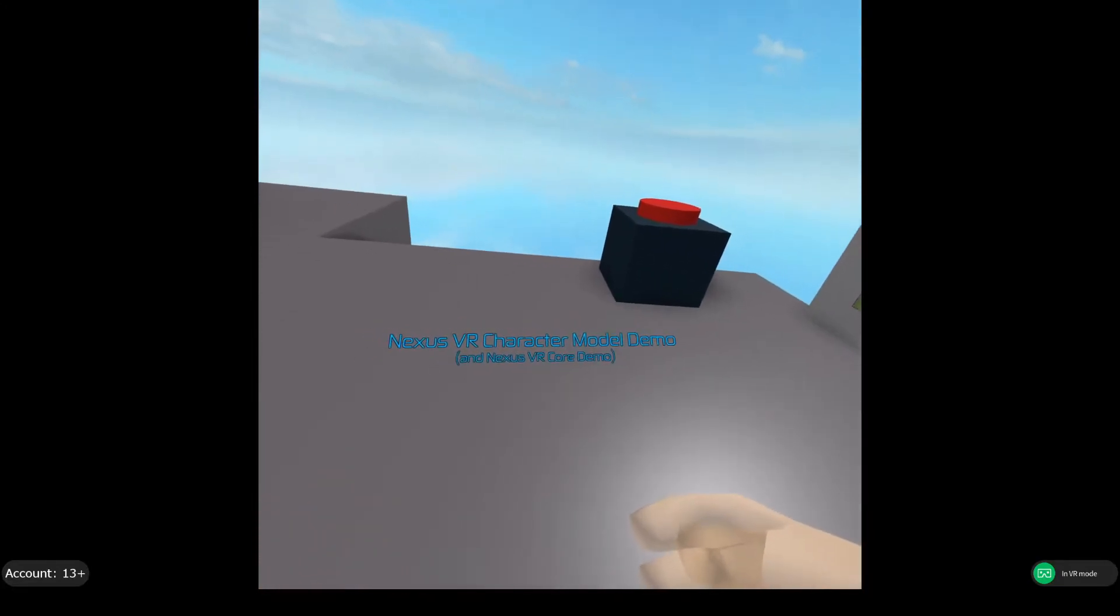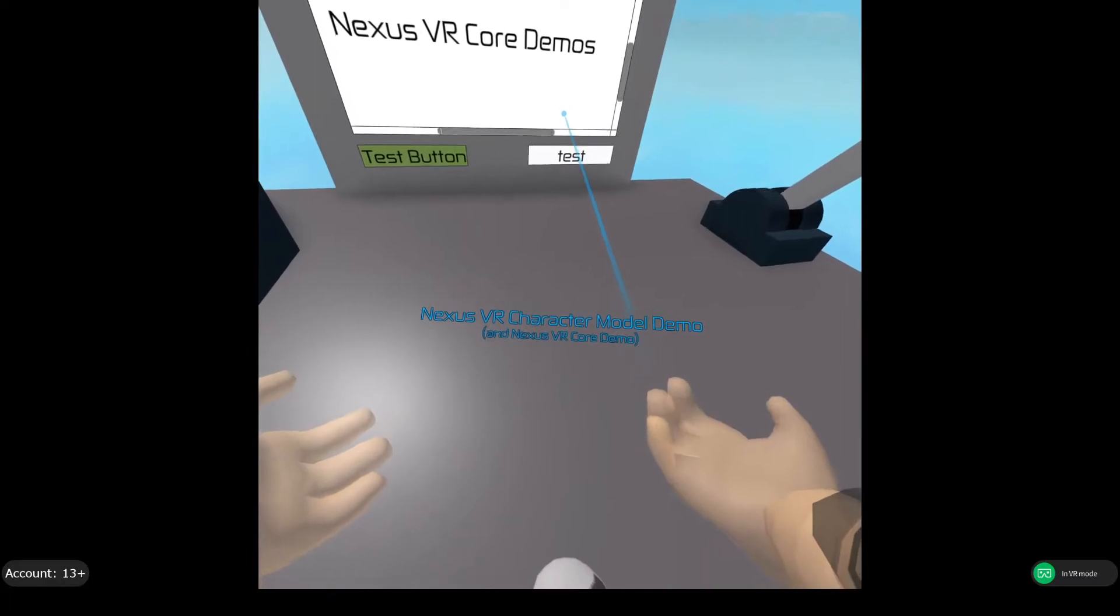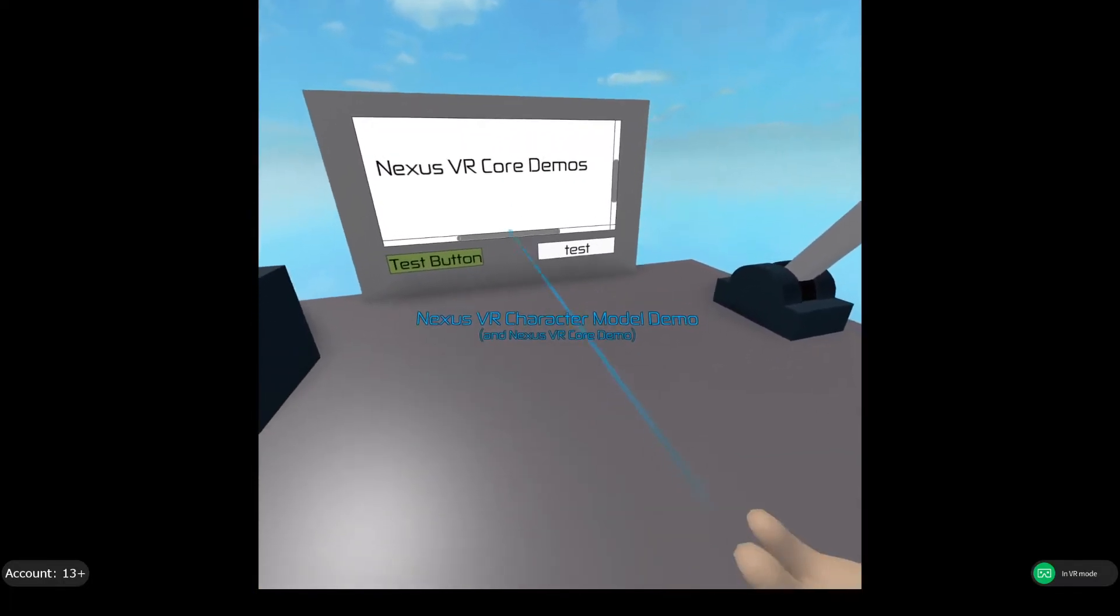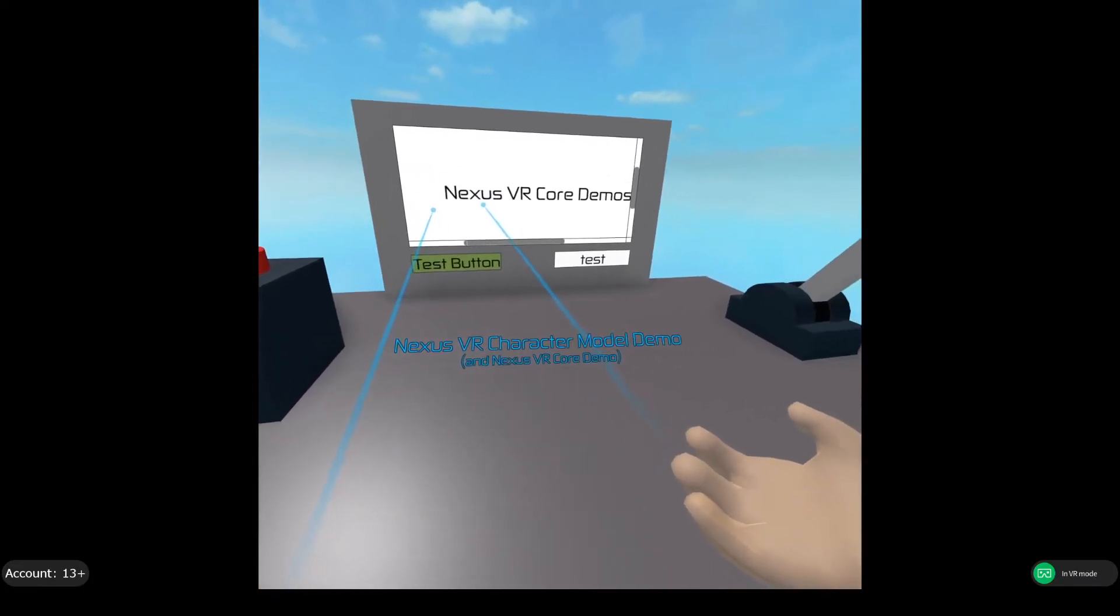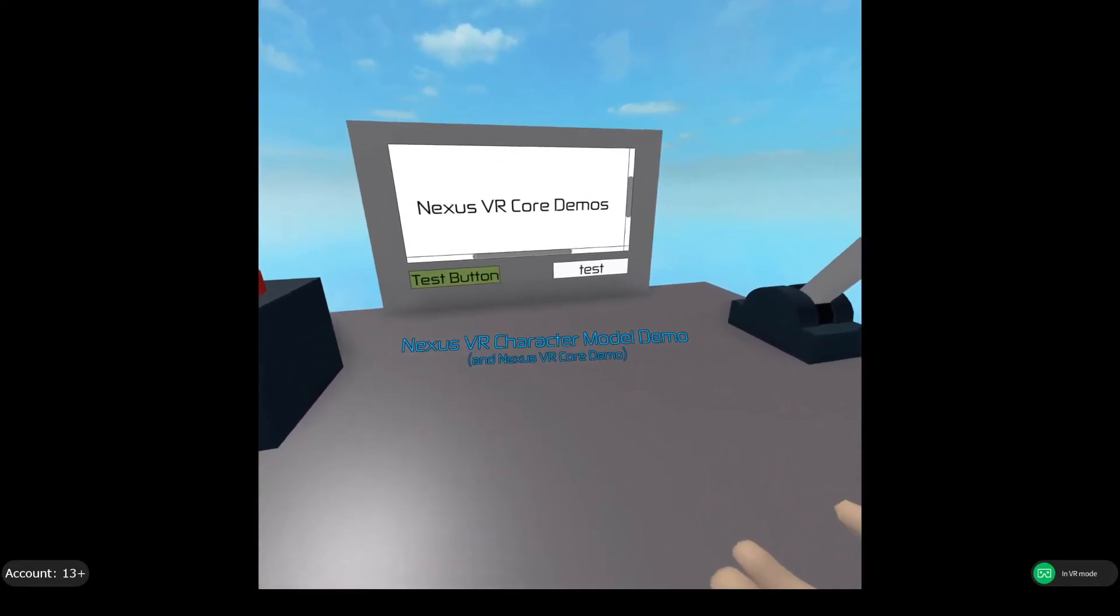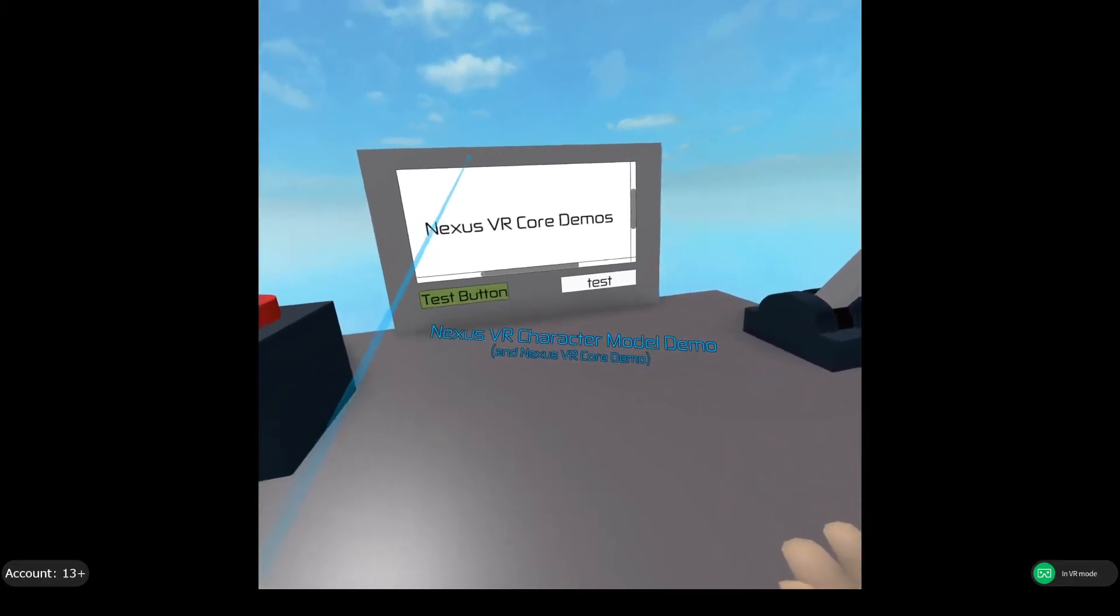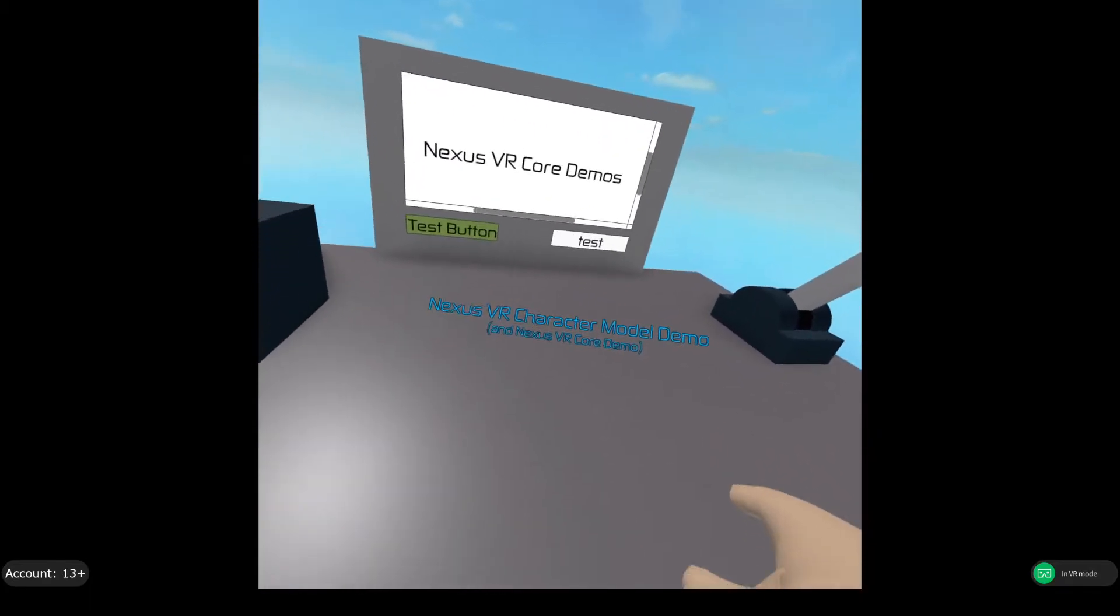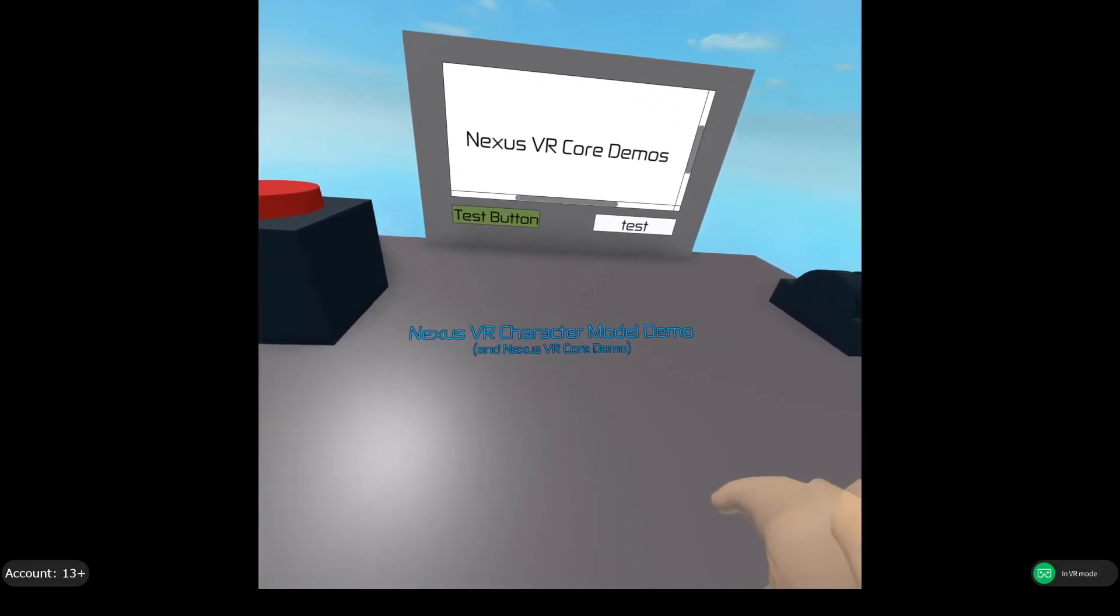You don't necessarily need to use Nexus VR character model. In fact, the current version, version 1, as it is right now, does not use Nexus VR Core. And this game just had it added effectively. You do not need any of this stuff. You can use it if added, although Roblox's default VR stuff is not great to work with.